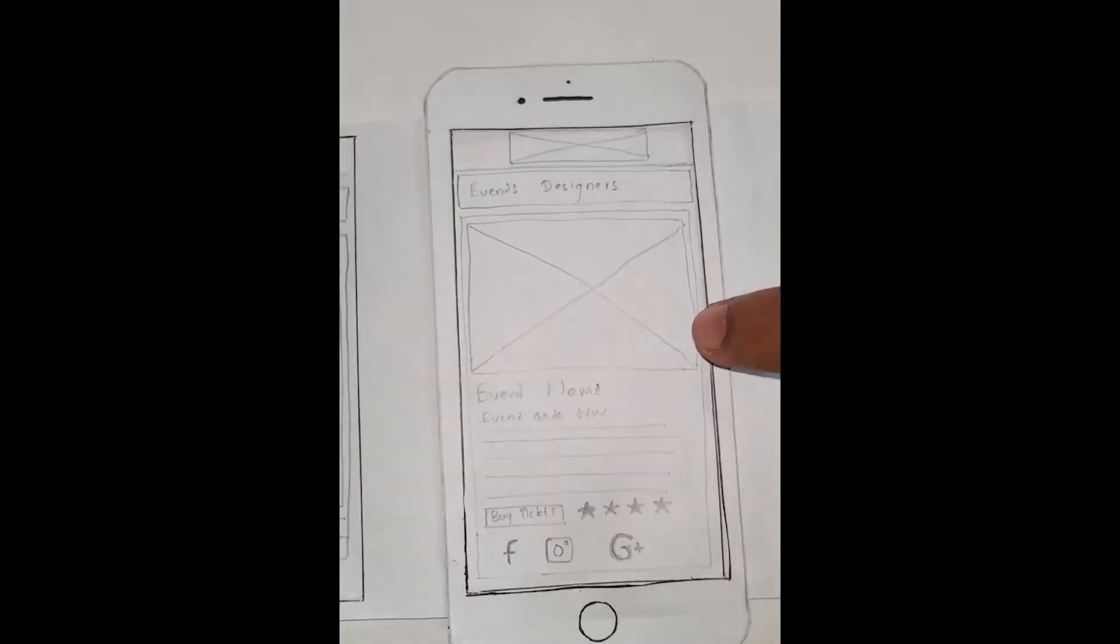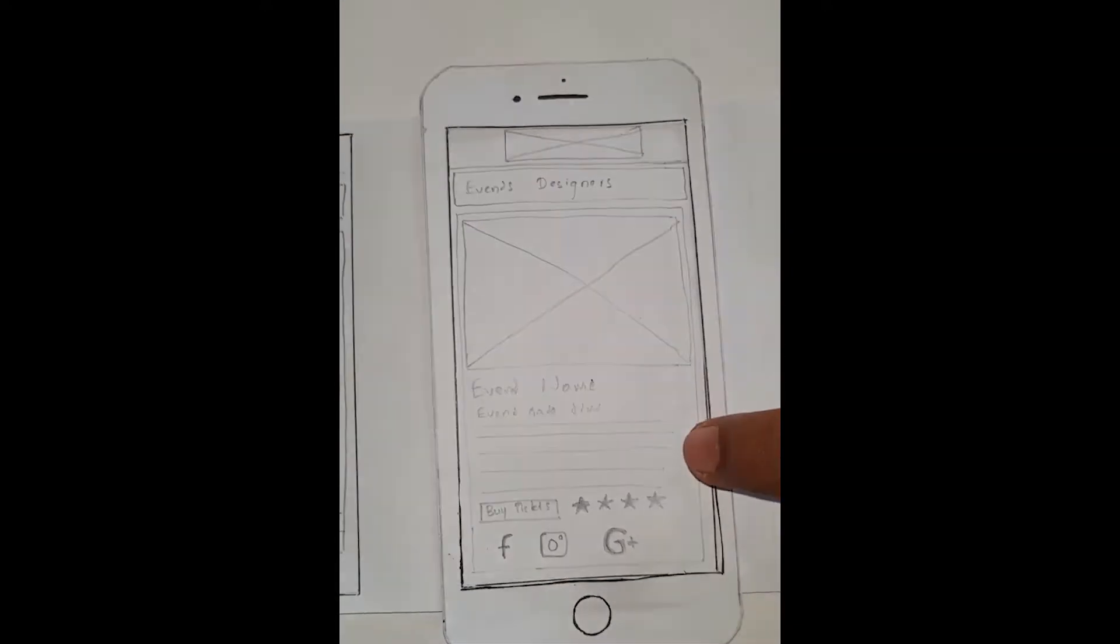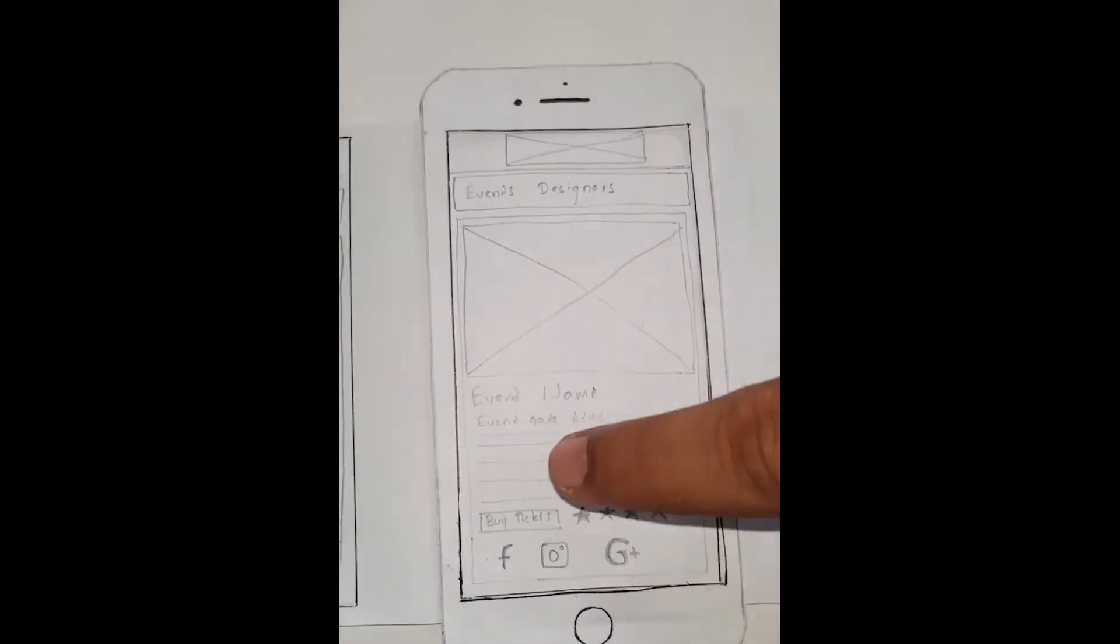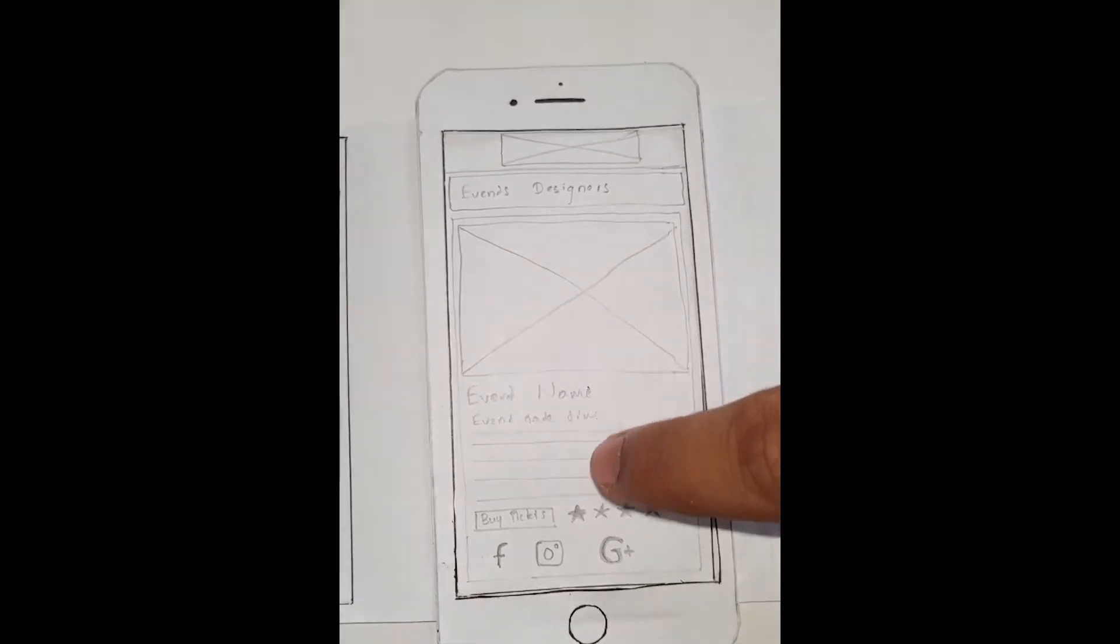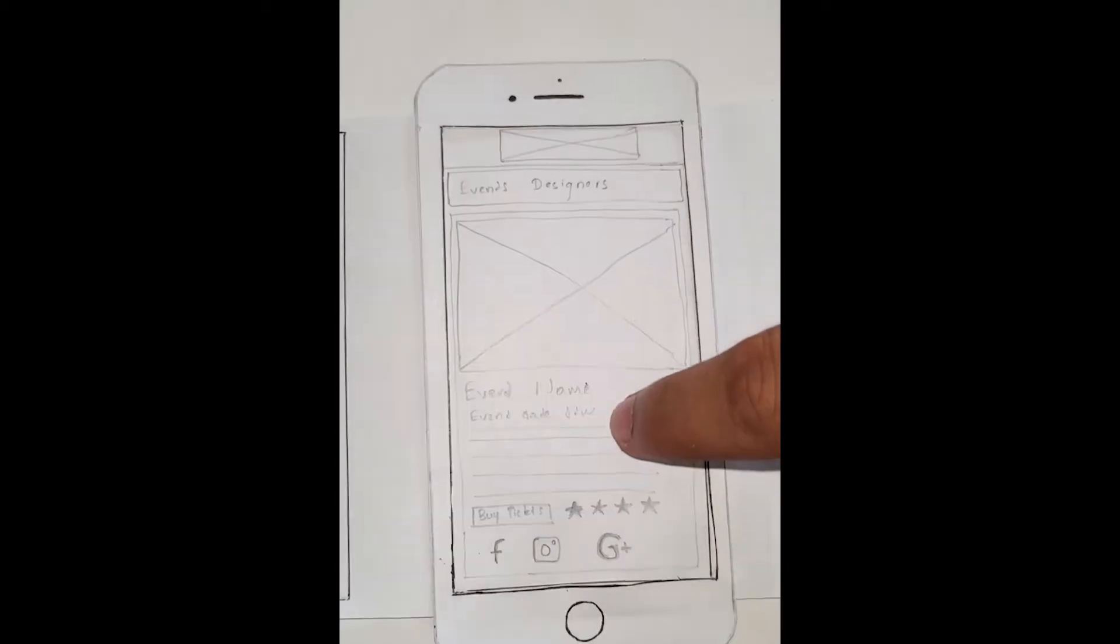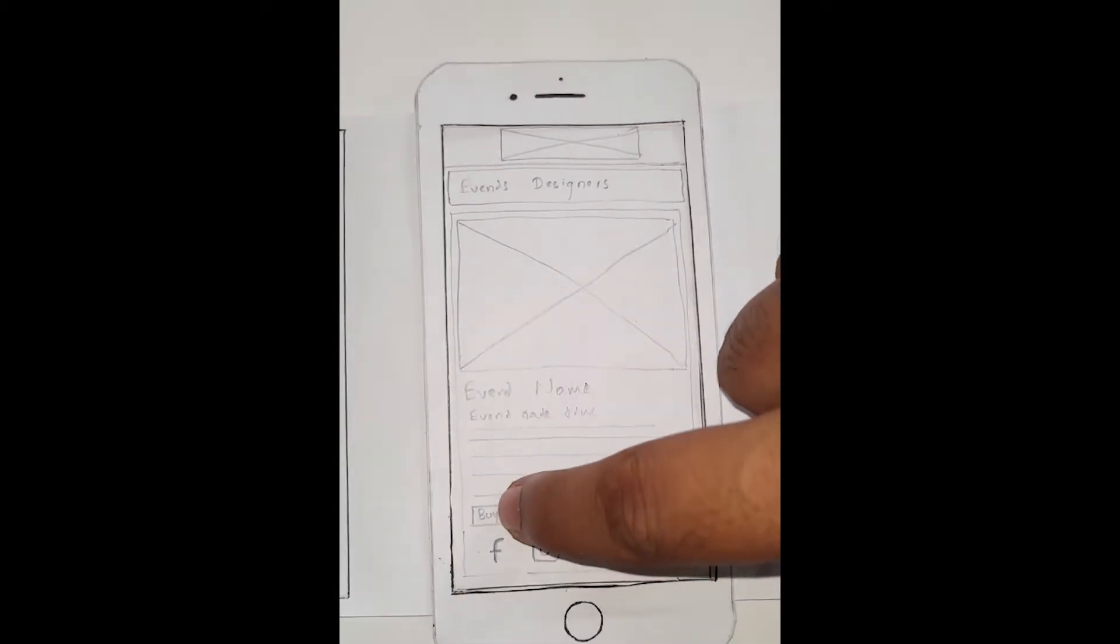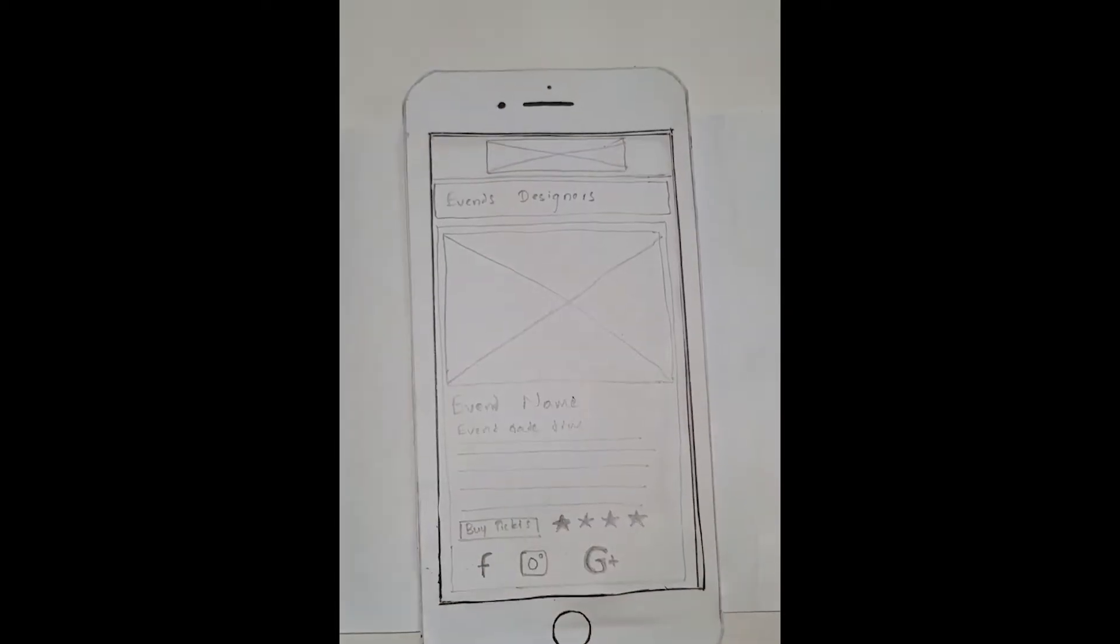There itself you can buy tickets, rate the application, and also share the event. By clicking buy tickets, you will have to sign up or login to the system if you haven't already.